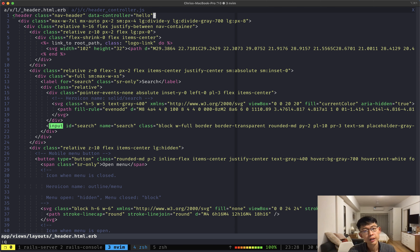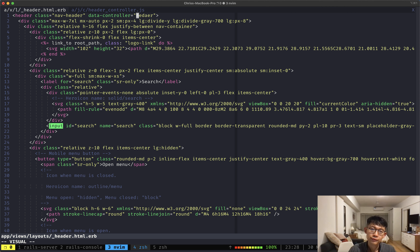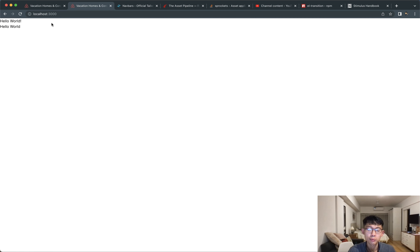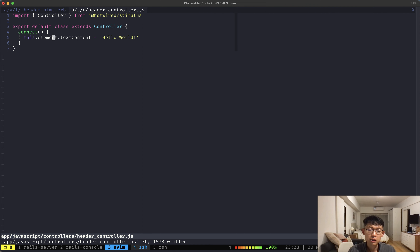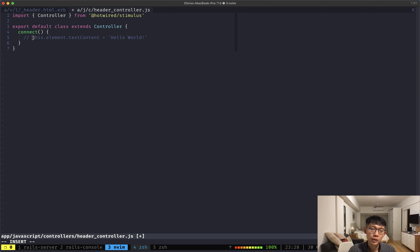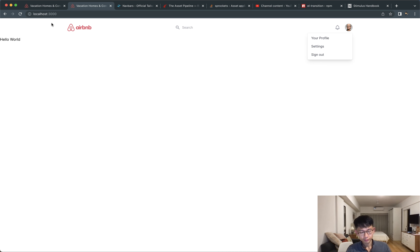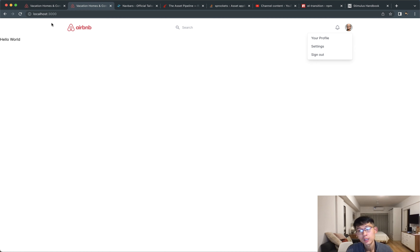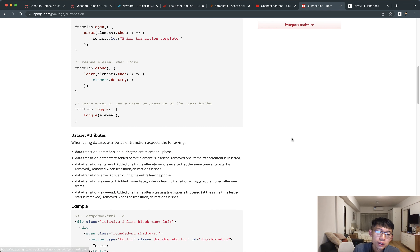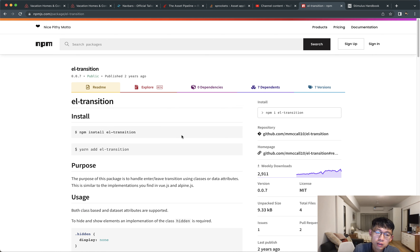In our header HTML file, we'll change 'data-controller' from 'hello' to 'header'. Reloading the page, it still does the same thing. Instead of changing the text content, I'll comment that out so we still have our header that doesn't get overwritten by some text content.